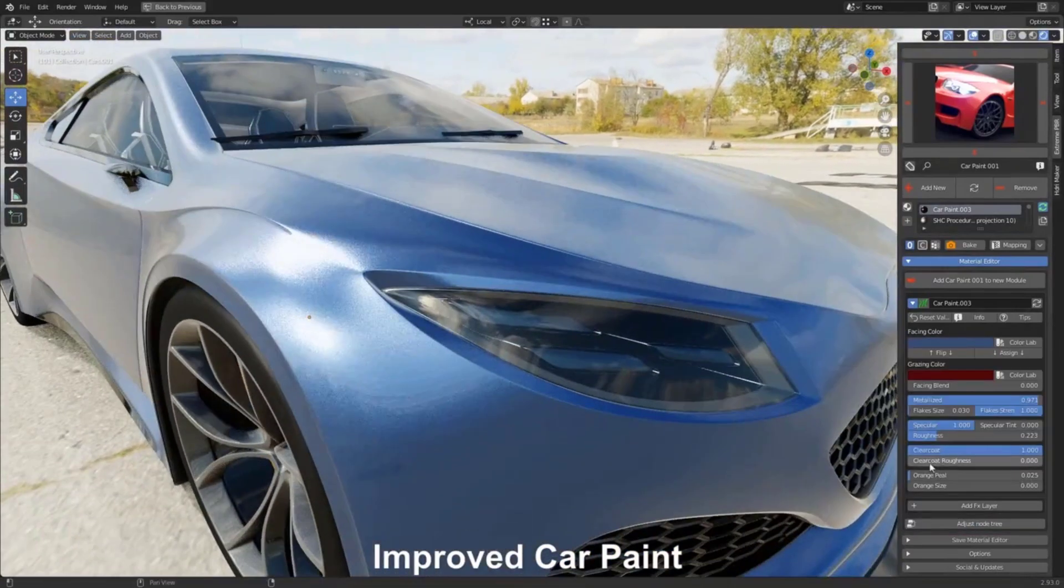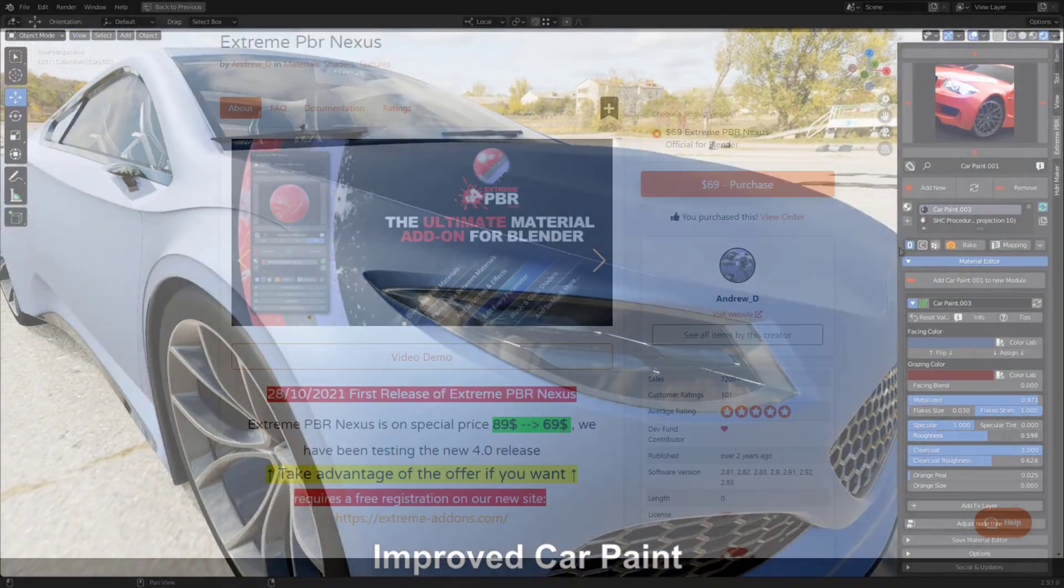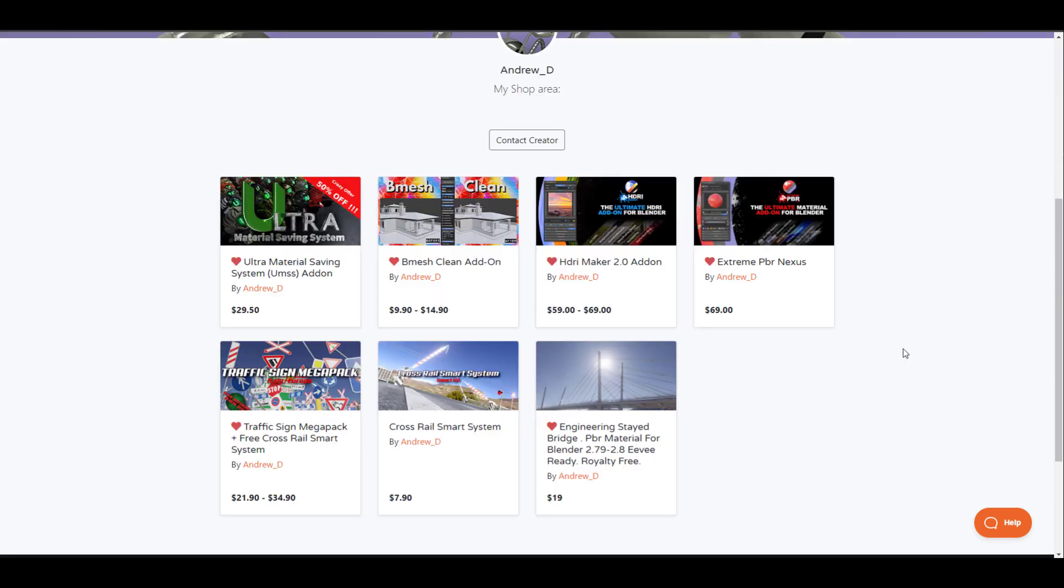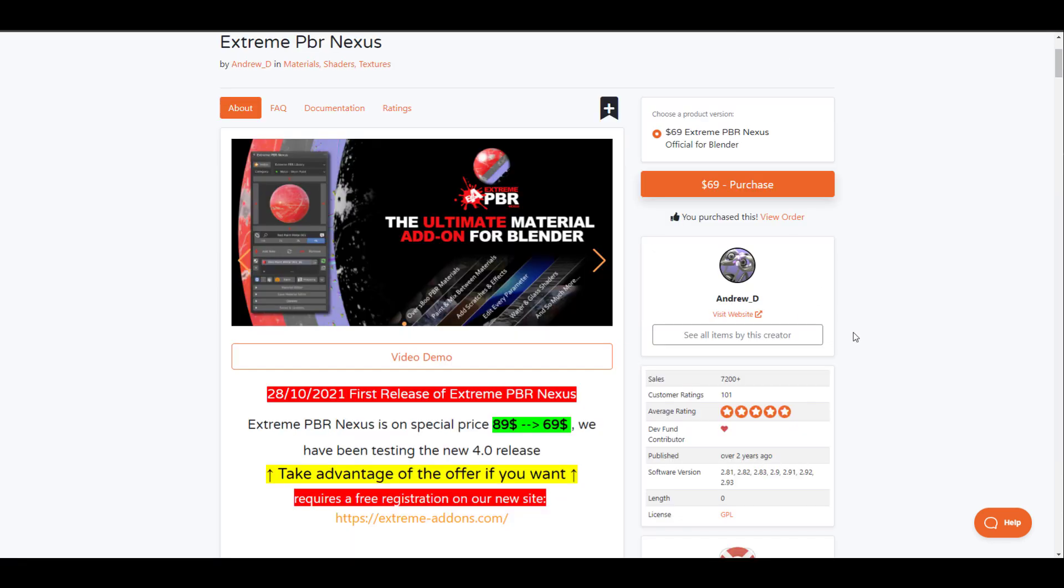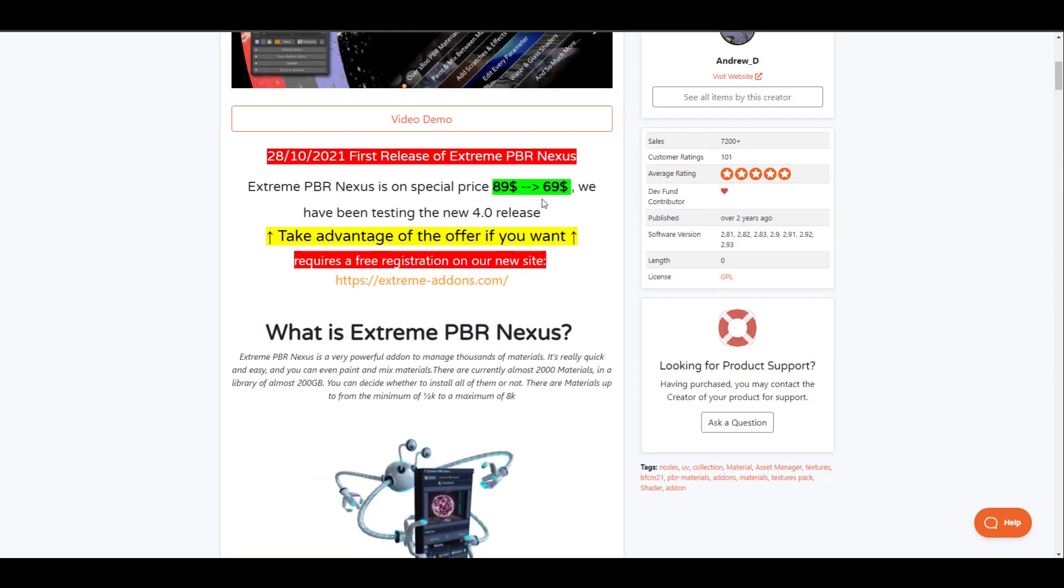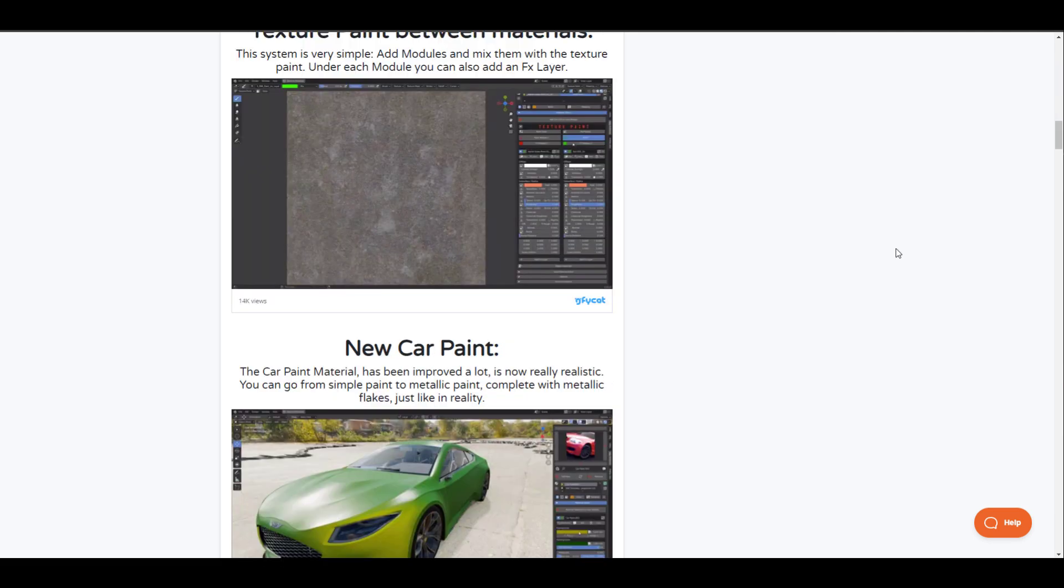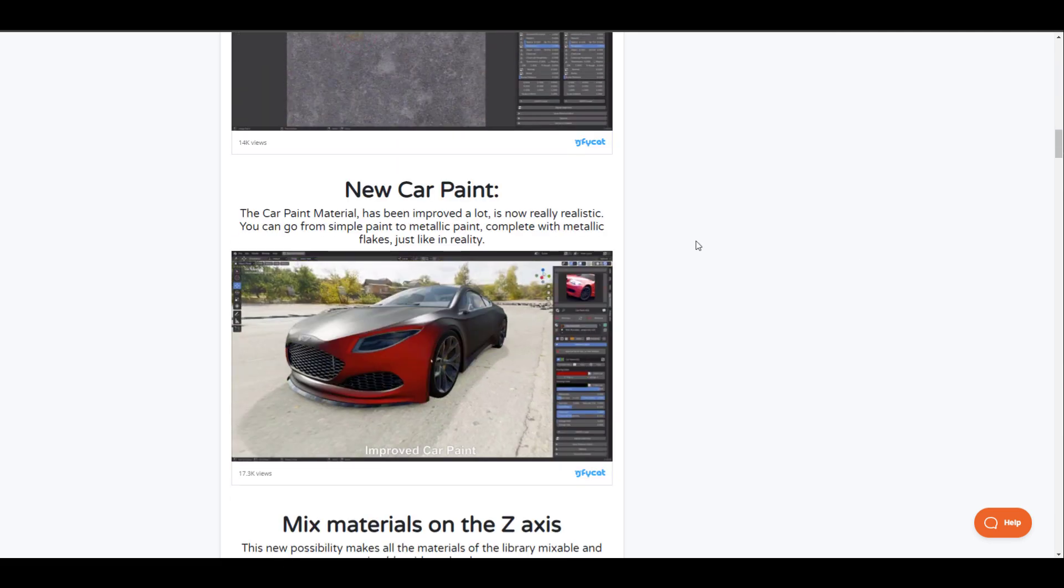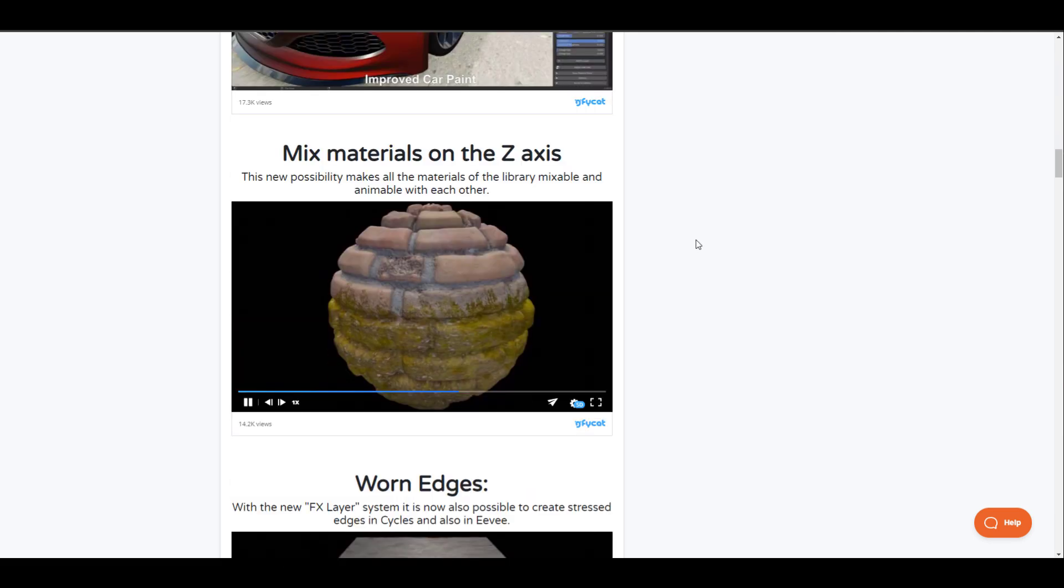Extreme PBR add-on is made available by Andrew D, the creator of HDRI Maker and a couple more add-ons. With the new updates to the Extreme PBR tool, there are certain updates you can find. One of them is the price is now dropped from $89 all the way to $69. There are also huge updates to the materials.